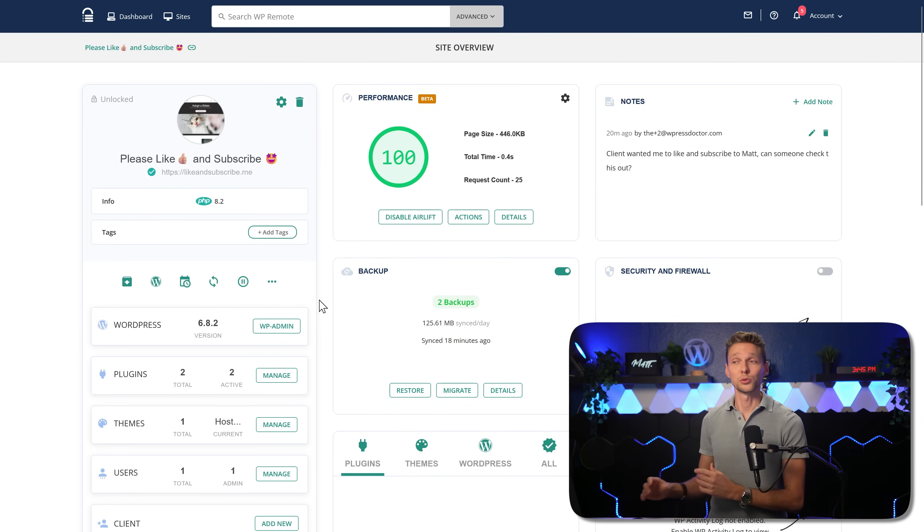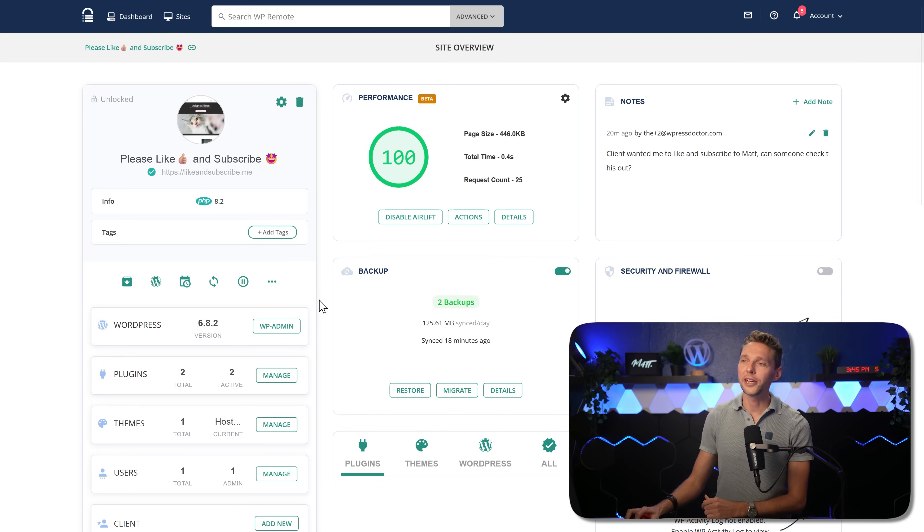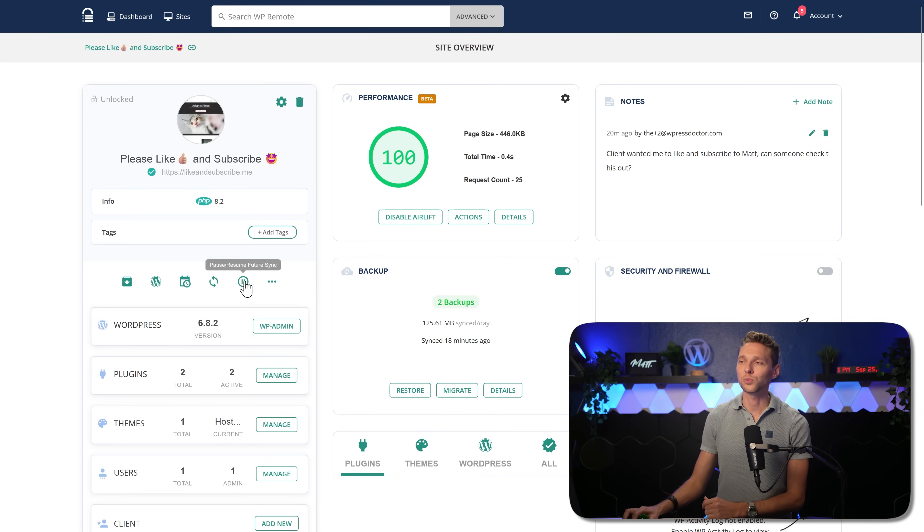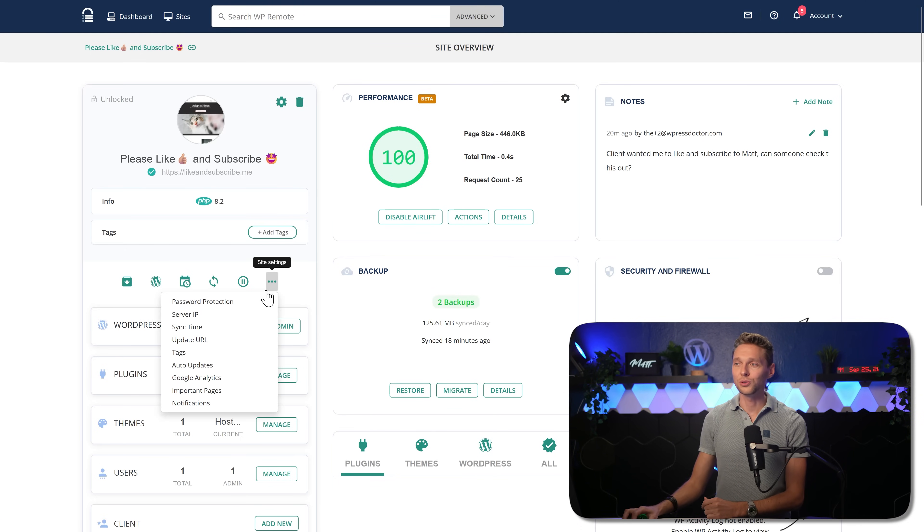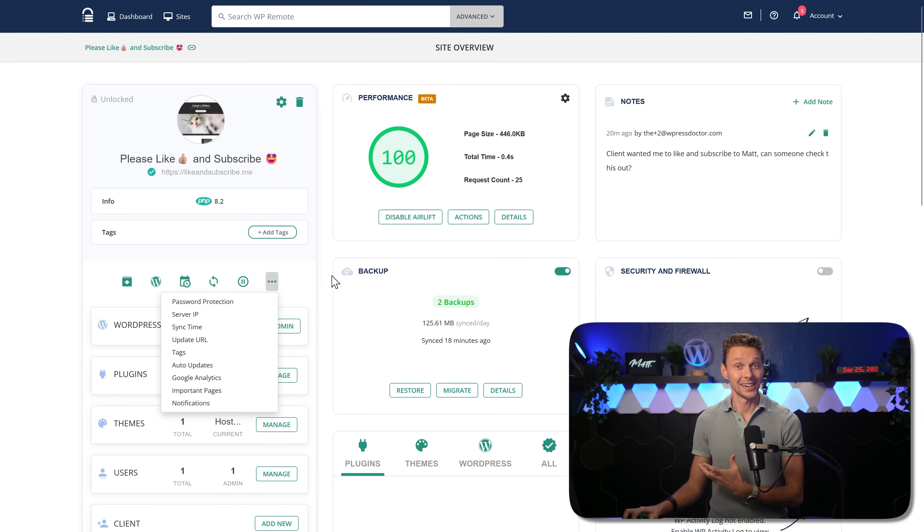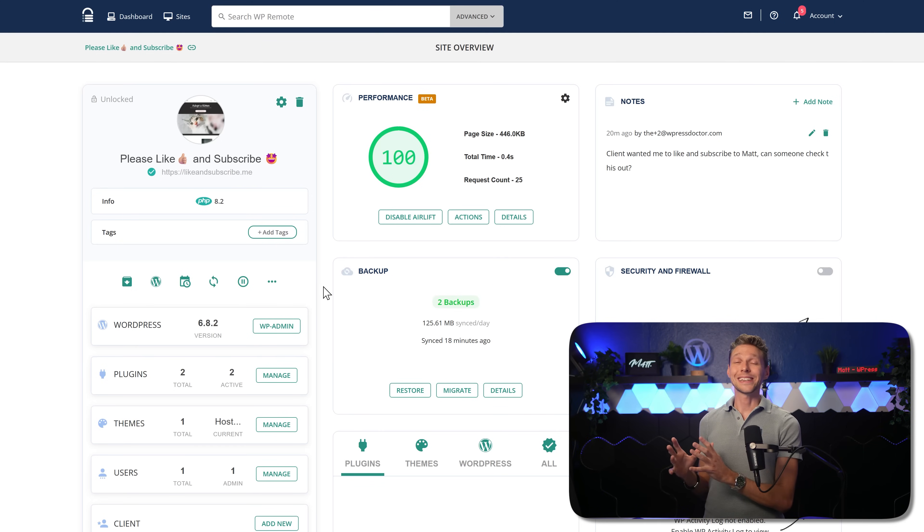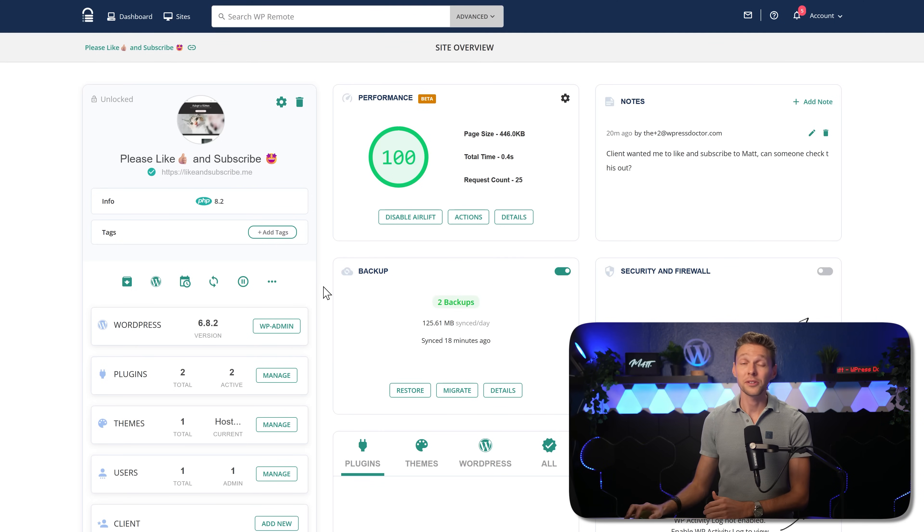Before we go into generating reports over here, we can see all these icons. Again, all these things we can also do with our client websites. This dashboard is really clean, but very, very powerful.